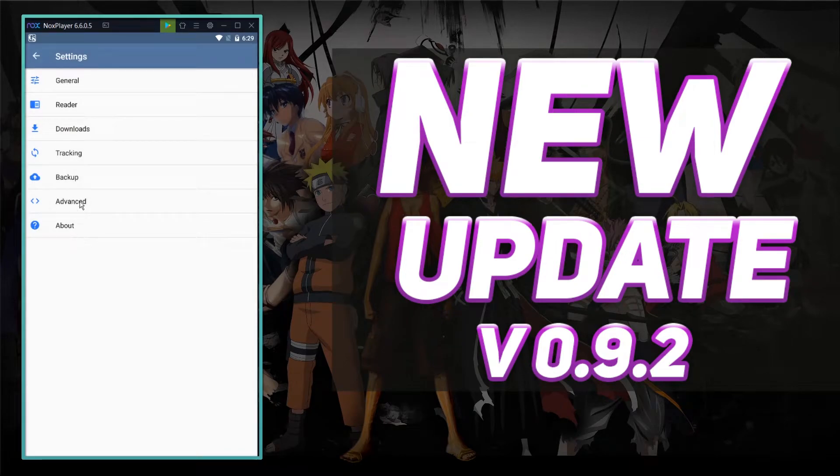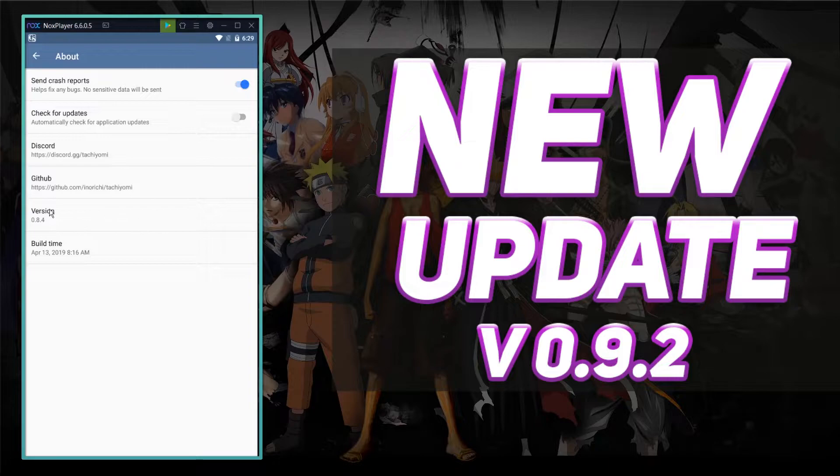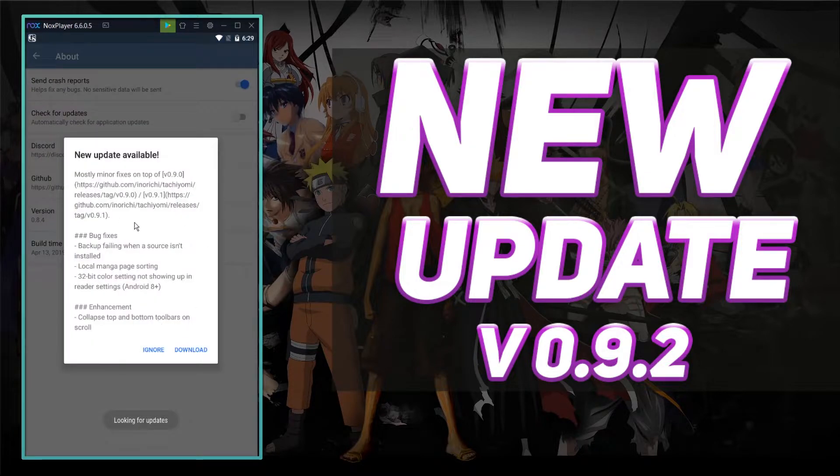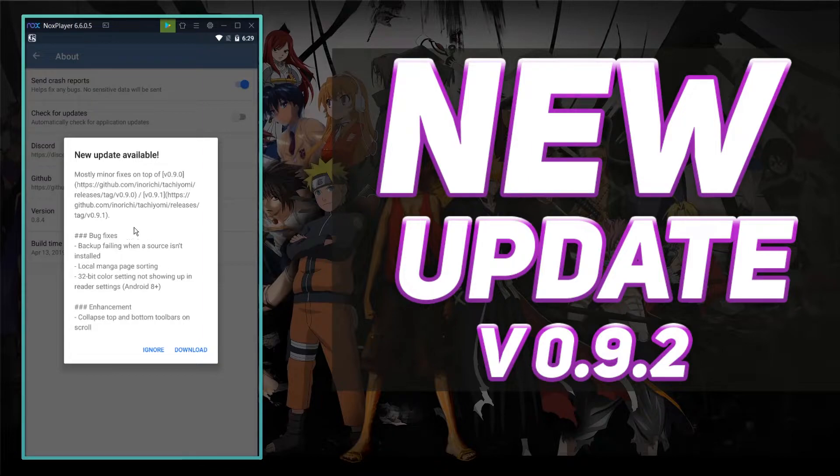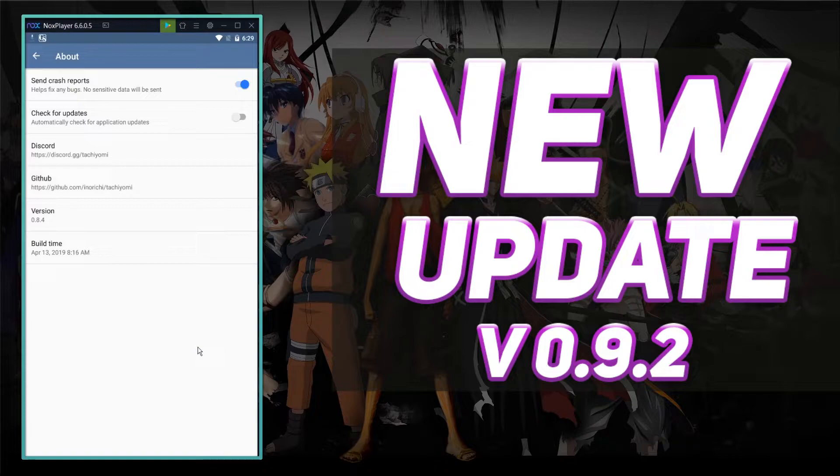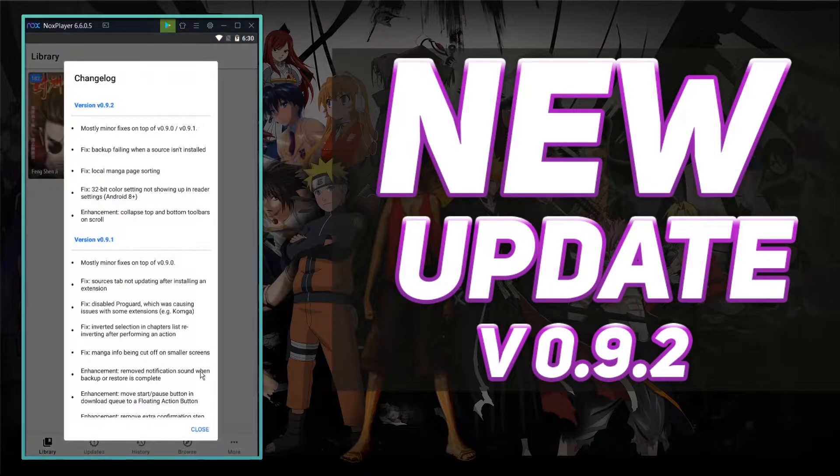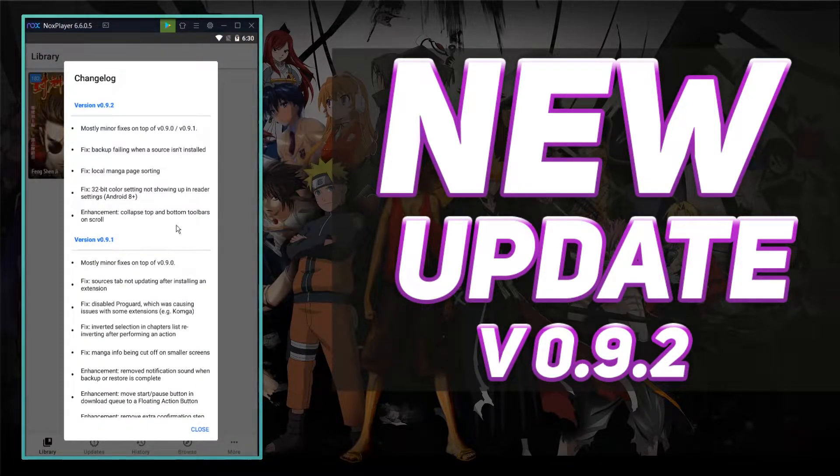Go to about. And then it should say whatever version that you have. Go ahead and click that. And it's going to look for updates. And it's going to say, hey, here's this big update. So we're going to go ahead and click download, and it should be downloading.